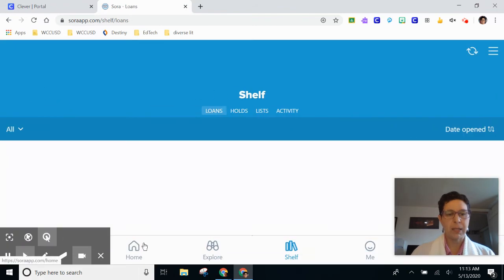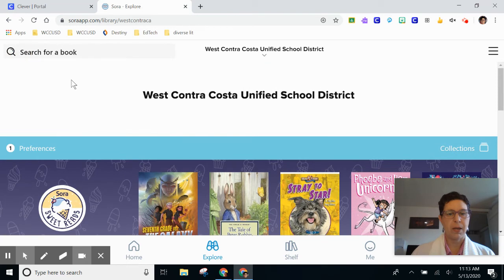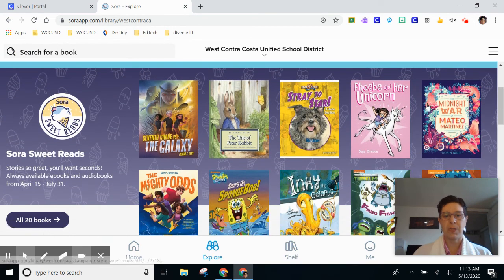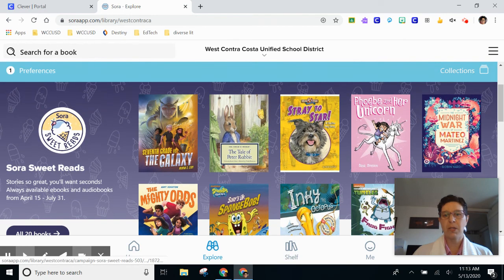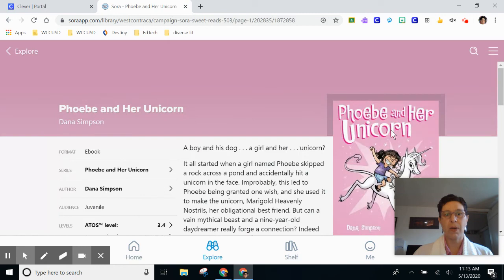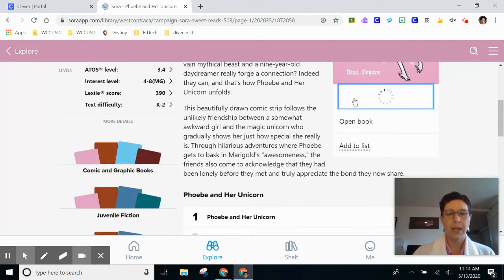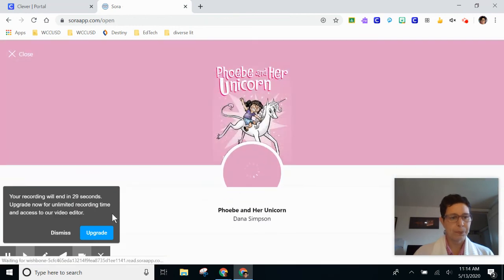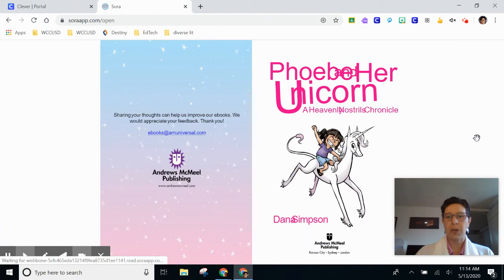The last thing that I'm going to show you is the unlimited use books. Right now there are special books for the summer, and everyone can check out the books. So if I want to read Phoebe and her unicorn, all my friends can read it too — there's a copy for everybody. Again, I click borrow, and you can see that the graphic novels show.